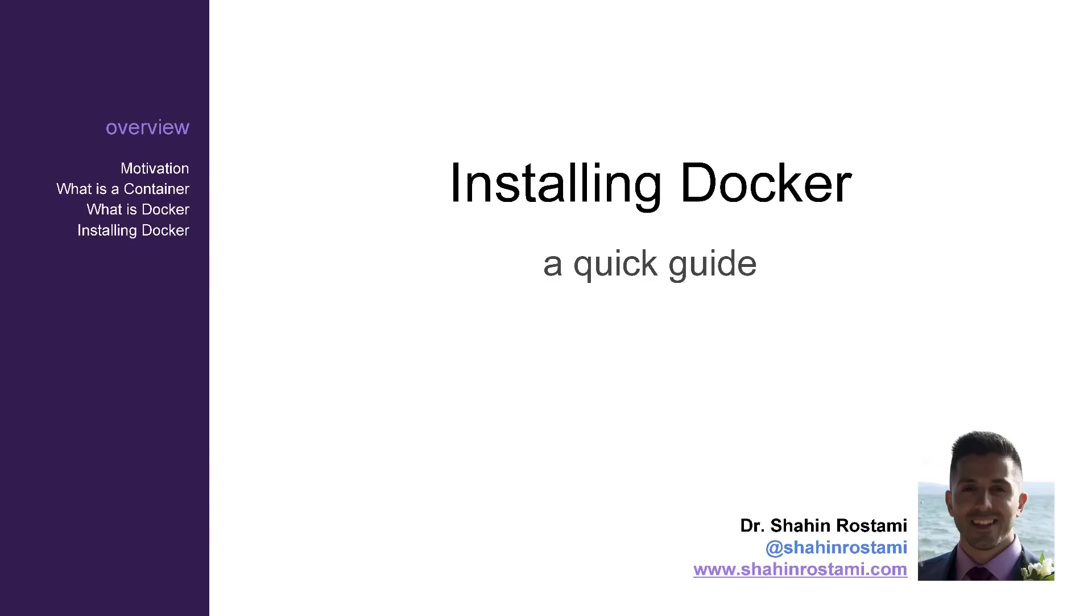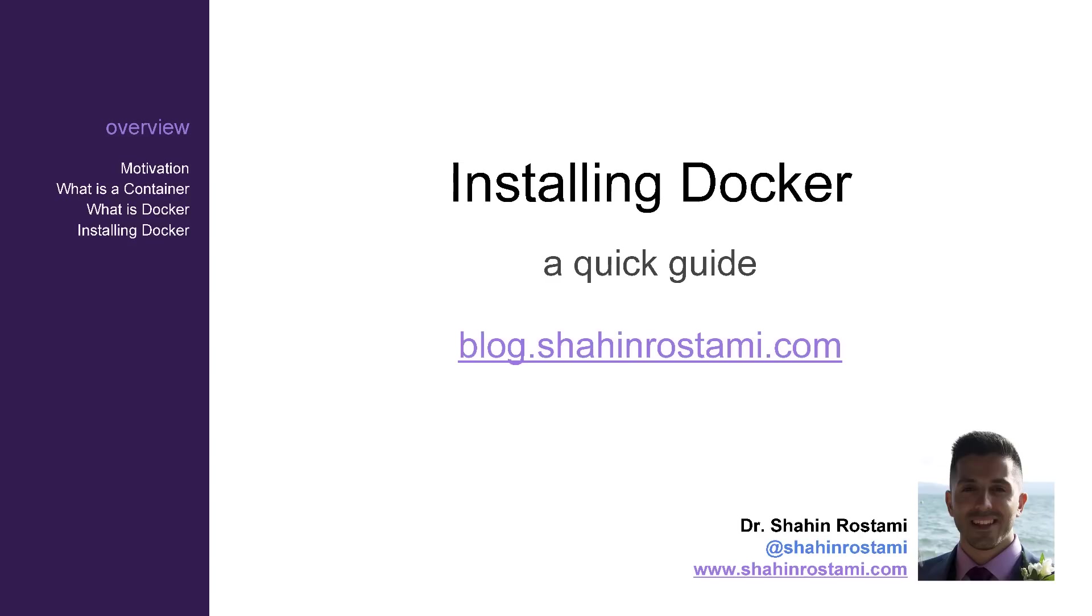Please take note of the publication date of this video, as the instructions for your operating system may have changed due to software upgrades. You can find the article which complements this video on blog.shahinrostami.com.